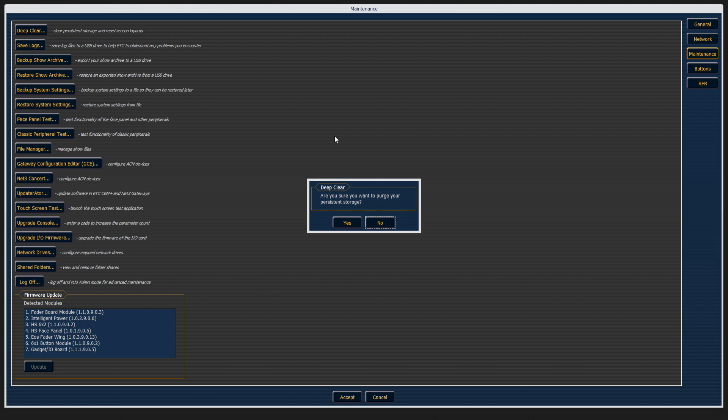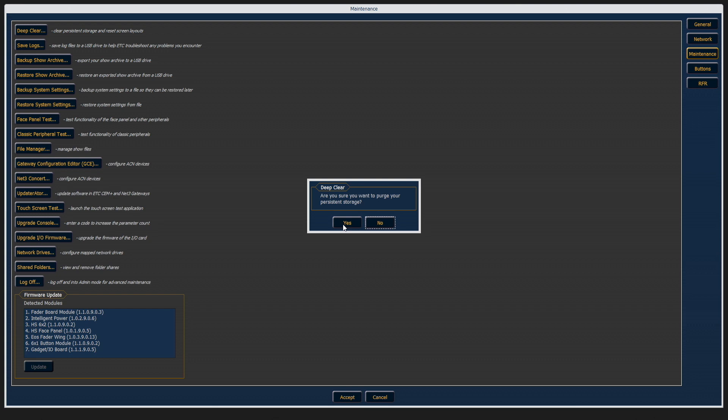Sometimes, if things start to feel a little weird or sluggish, save your show file, come out to deep clear, and click yes. After that, you can go back into the console software, reload your show file, and see if it helps fix the issues. I'm going to hit no for today.